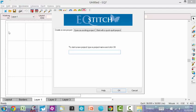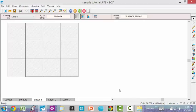Okay, to start off with, we are going to create a new project and I'm just going to call it a sample tutorial and click OK.